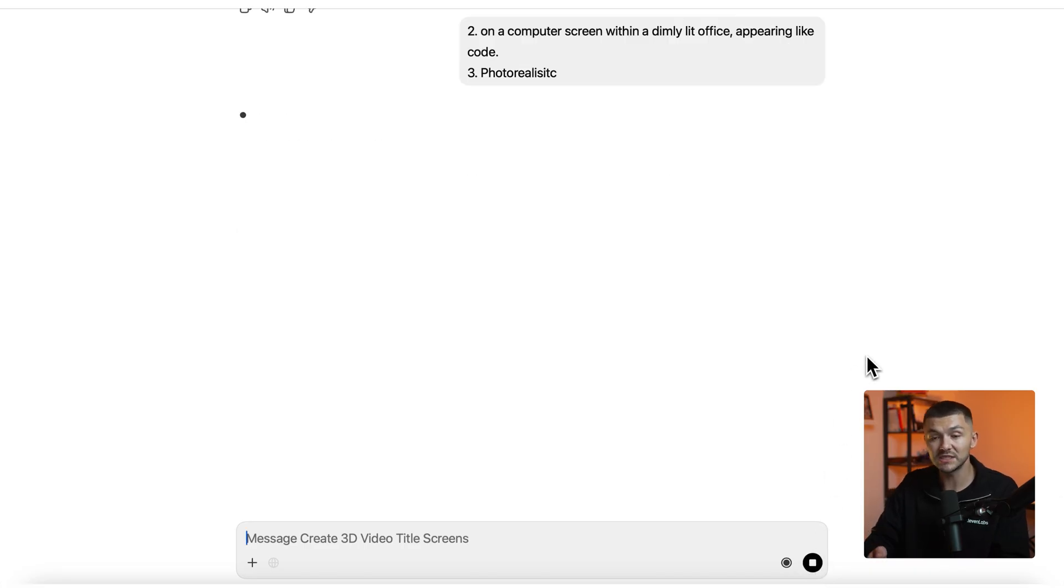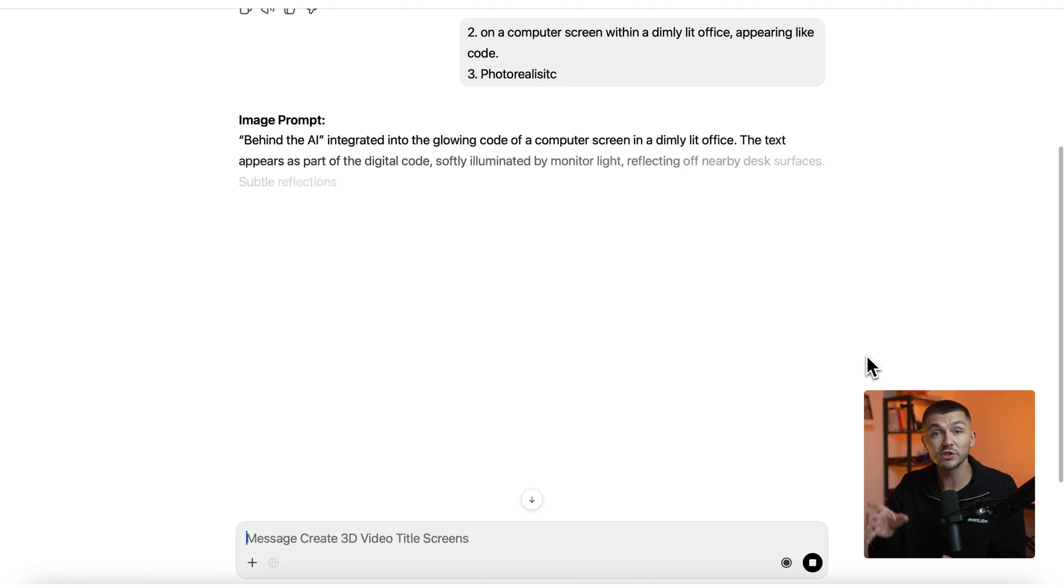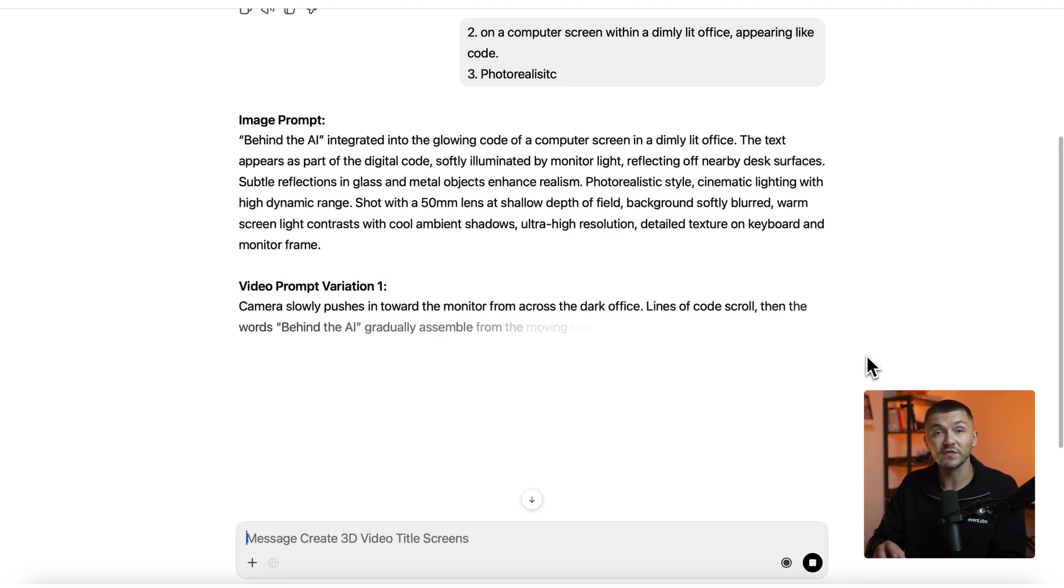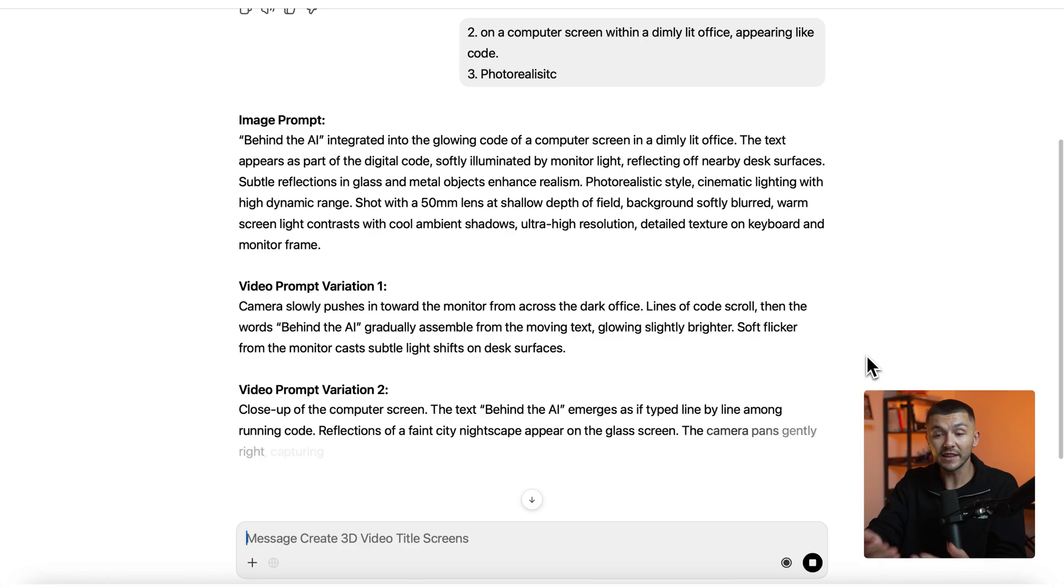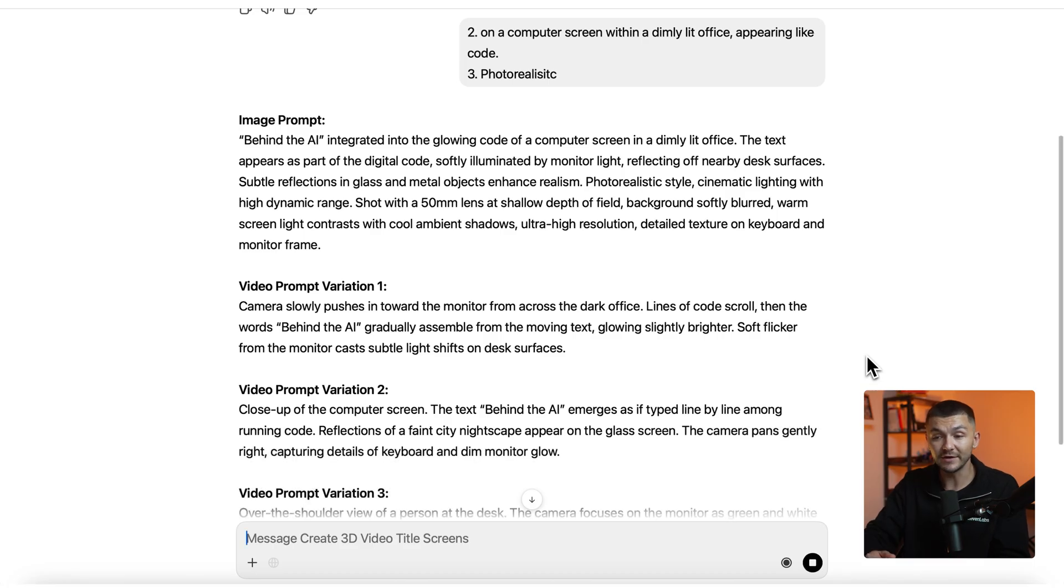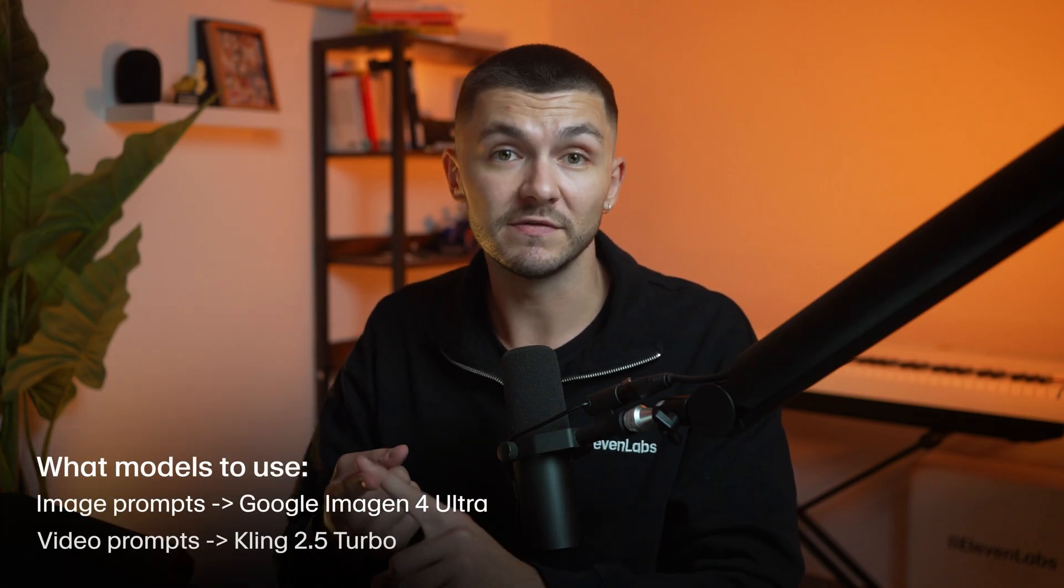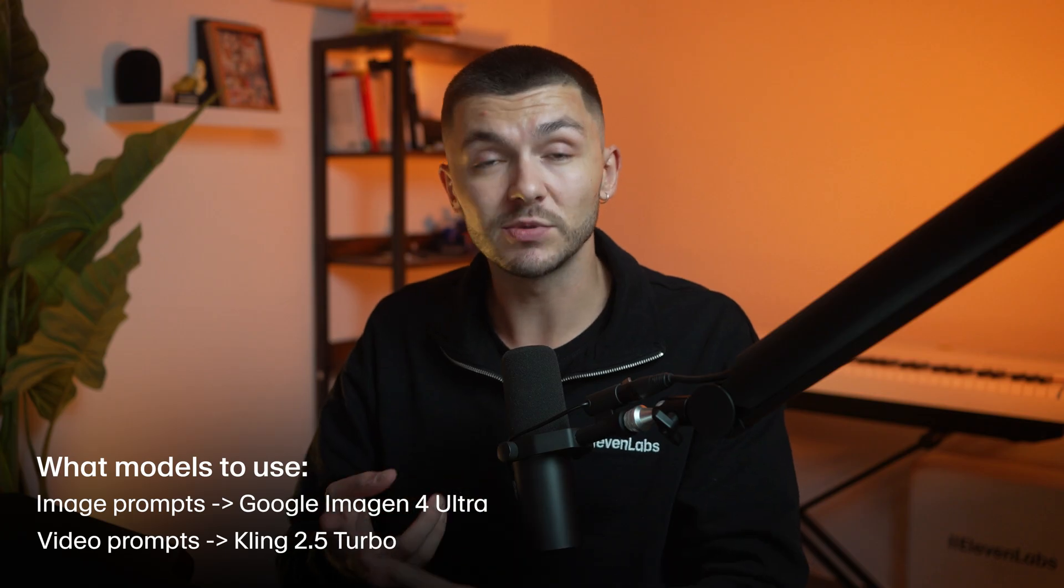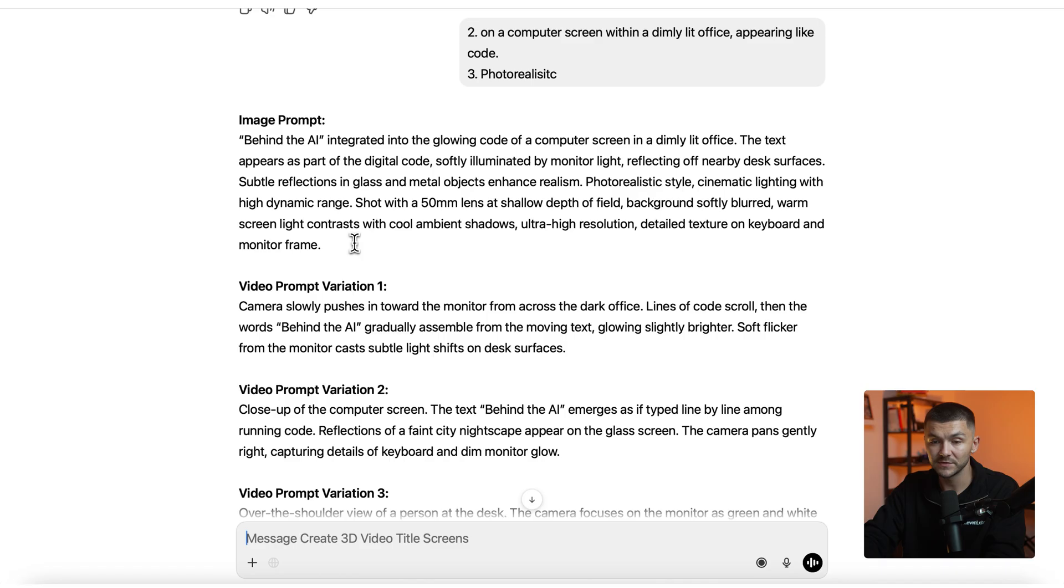Now you'll notice that the GPT is going to return multiple prompts. The first is going to be the image prompt and this is the prompt that I want to then go and generate the image with and then we get video prompts. And these prompts are optimized for Google's Imagen 4 and then the video prompts are optimized for Kling's 2.5 Turbo.